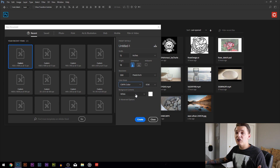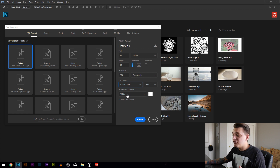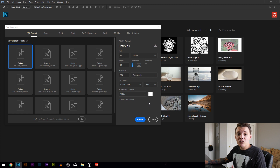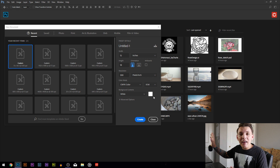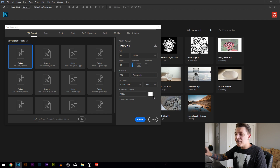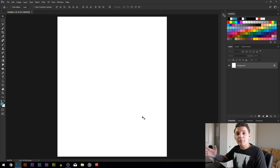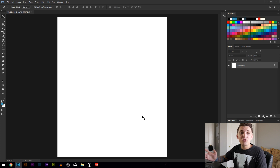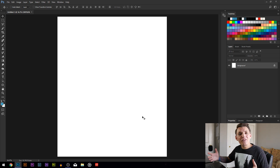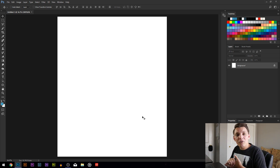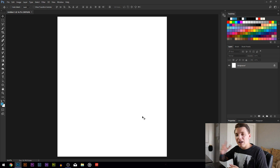You can keep the background white or change it to a different color if you desire. For instance, if you're designing on a black t-shirt, you can change the background to black. I'm going to keep my background on white since I'm creating a design for a white shirt. Once everything looks good, hit the blue Create button. It will open a new document with the exact dimensions and resolution you set, and you are ready to go. It's as simple as that — your design will be the right format every single time.